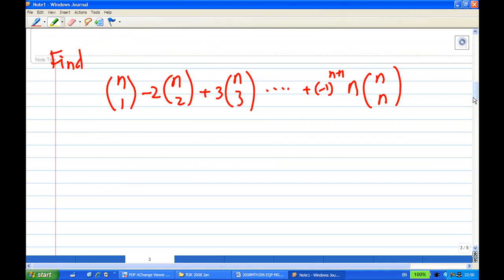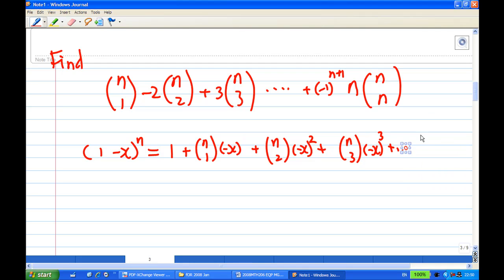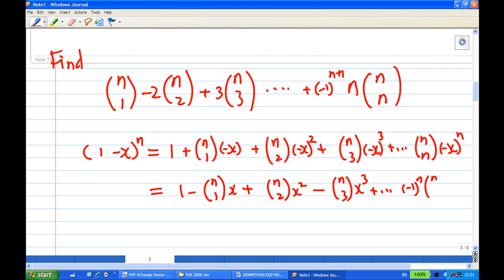Now let's find the second sum. This time I'm going to use another binomial expansion: (1-x)^n. Expanding this gives 1 - nC1·x + nC2·x² - nC3·x³ + ... + (-1)^n·nCn·x^n.